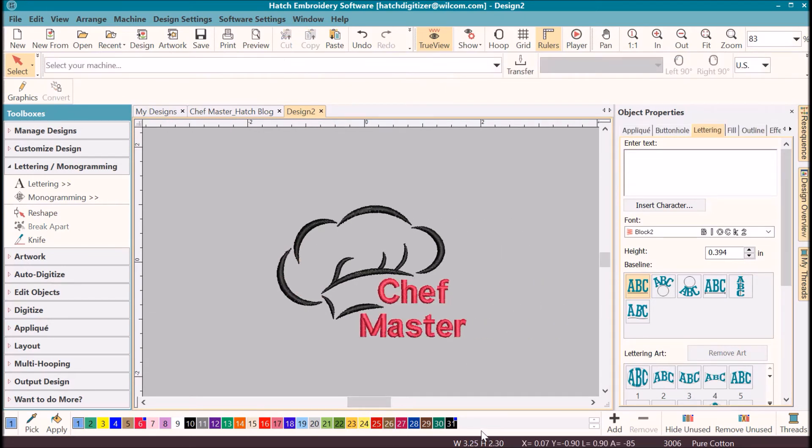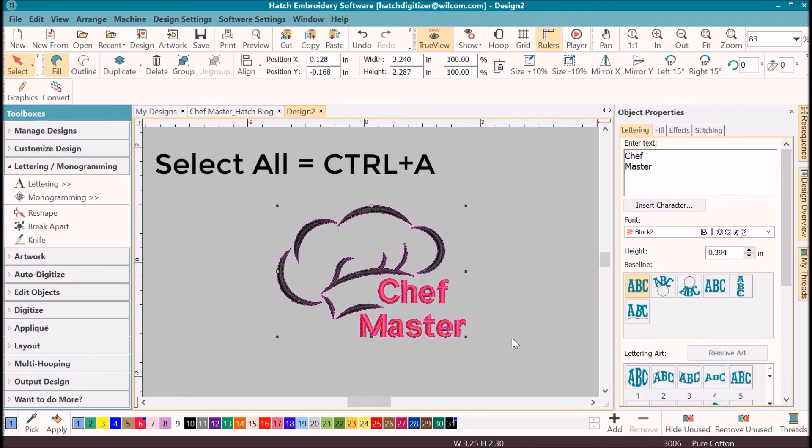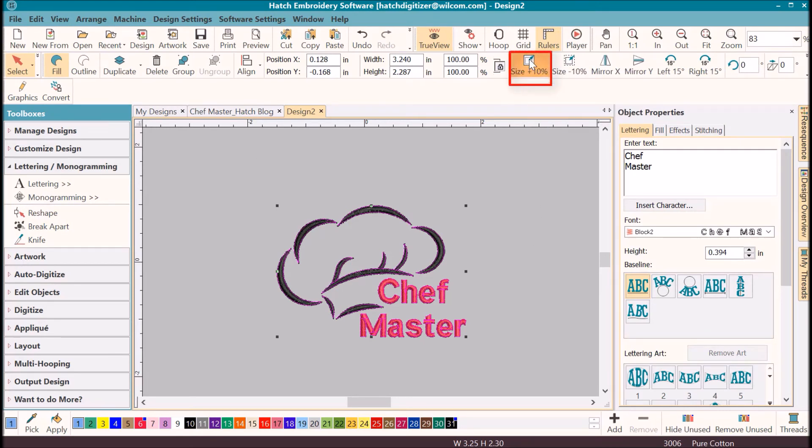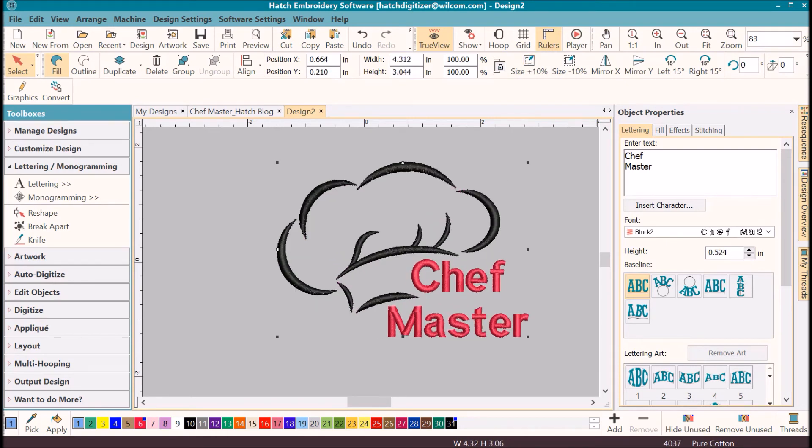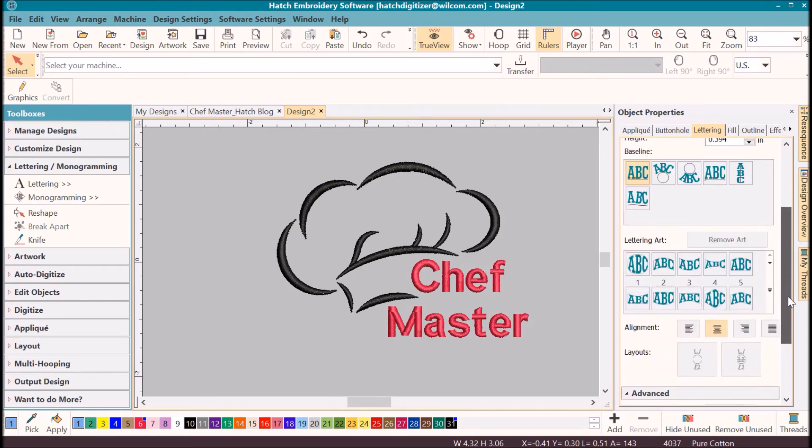I can tell that my overall size of my design is three and a half by two and a half. I want that larger, so to select all, Control A, and then I will click on increase 10 percent. Measurements are four by three, and I think that's good. You can change your colors, you can change your font style, you can change the alignment. There's a lot of simple things that you can do with the Hatch and Embroidery software.